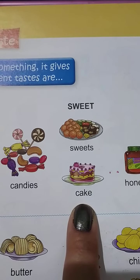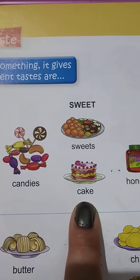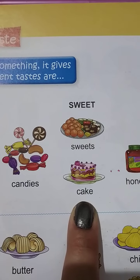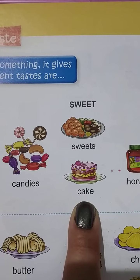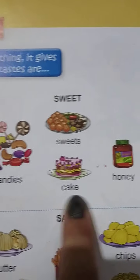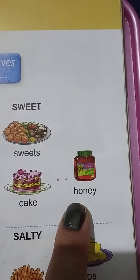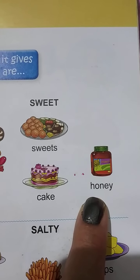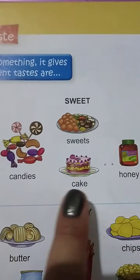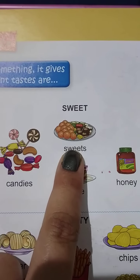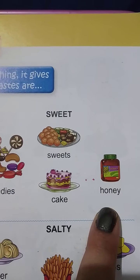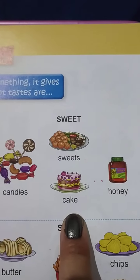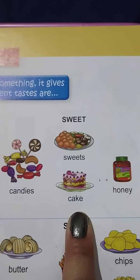Cake — sab ko cake pasand hota hai. Bahut hi yummy lagta hai. Creamy — sweet cake ka taste kaisa hota hai? Sweet. Honey means shahad. Honey ka bhi taste sweet hota hai. Candies, sweets, cake, honey — all these foods are sweet in taste.